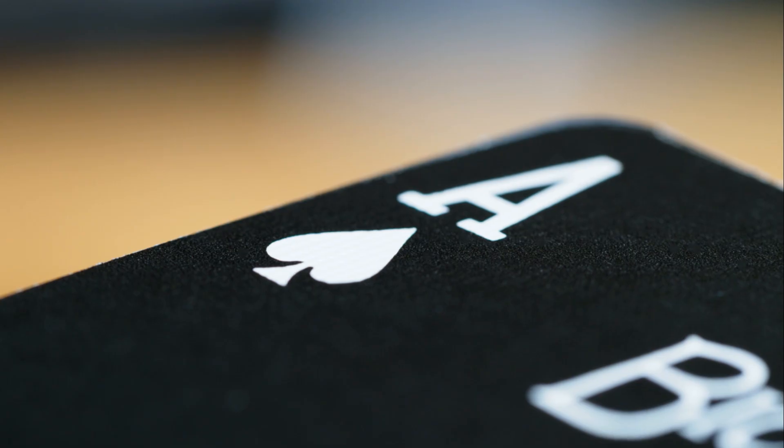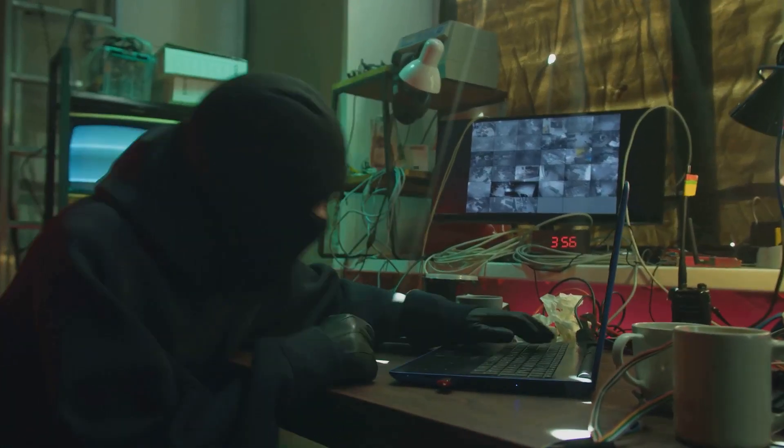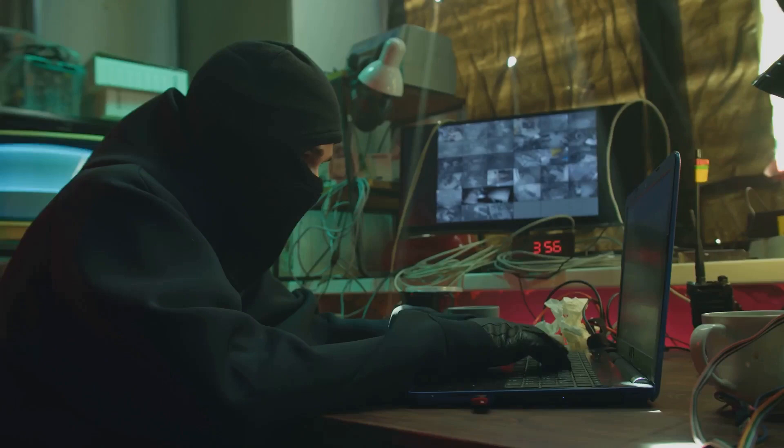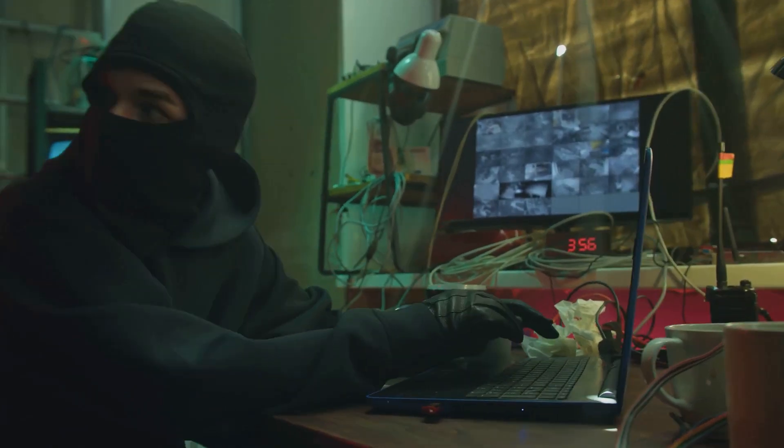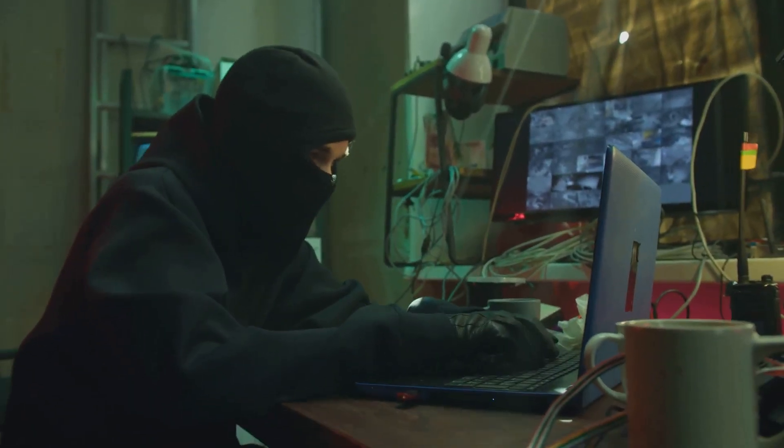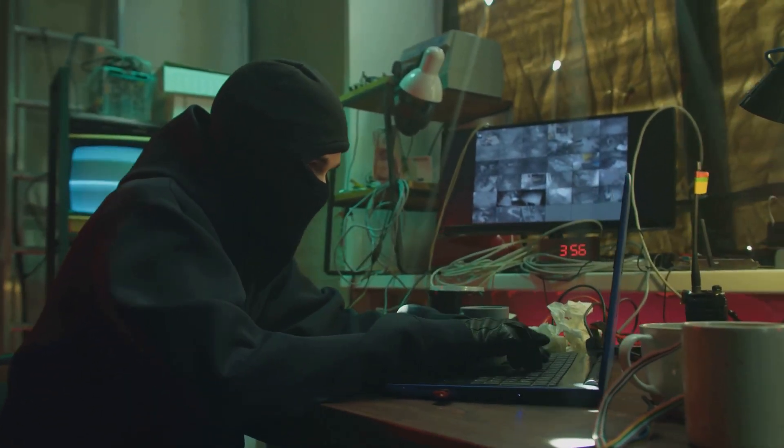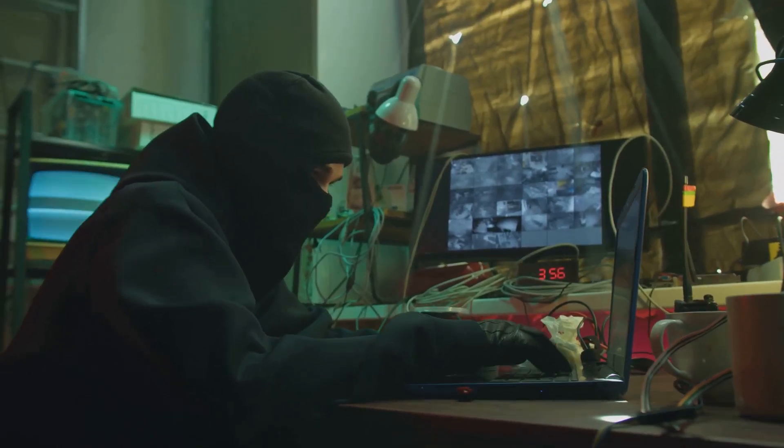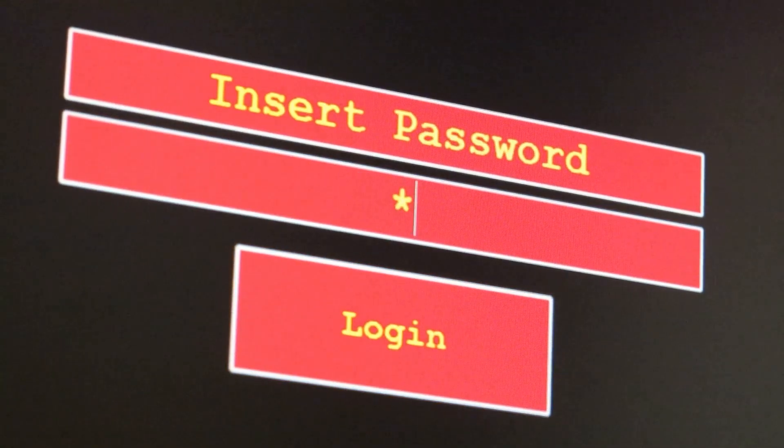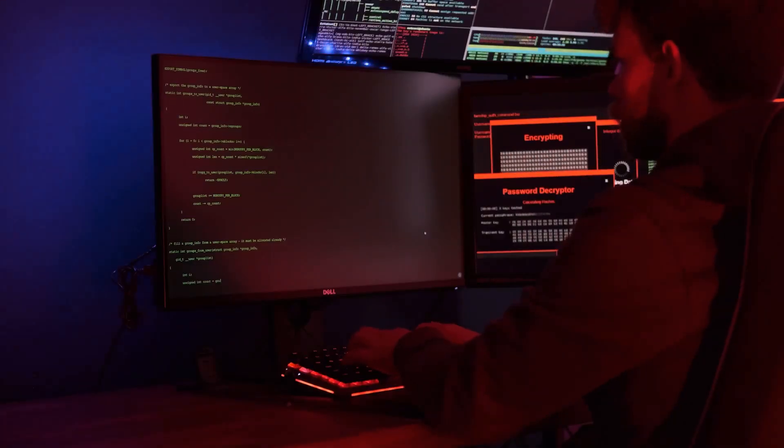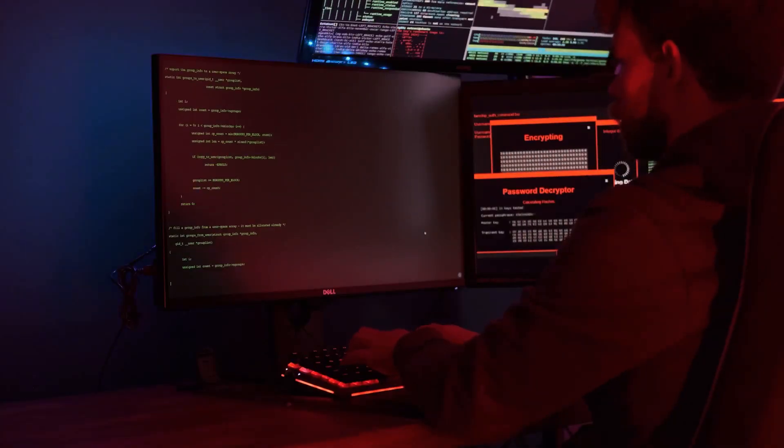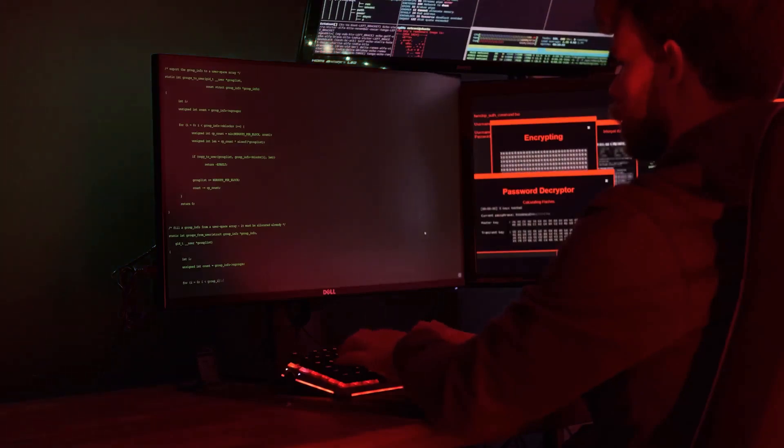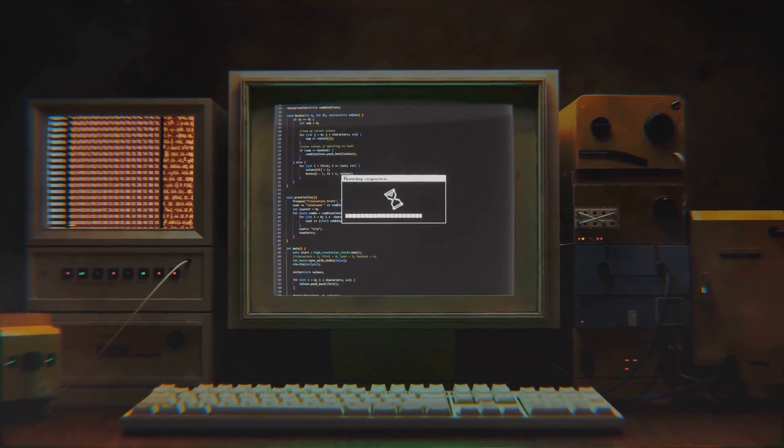Welcome back guys, it's your boy The Ace back with another red teaming endeavor. Let's set the scene: imagine you're a red teamer on an engagement, you've exfiltrated some sensitive data out of a client's internal network - some passwords, hashes, maybe an SSH key. But now, how the hell do you get that data out without raising any alarms?